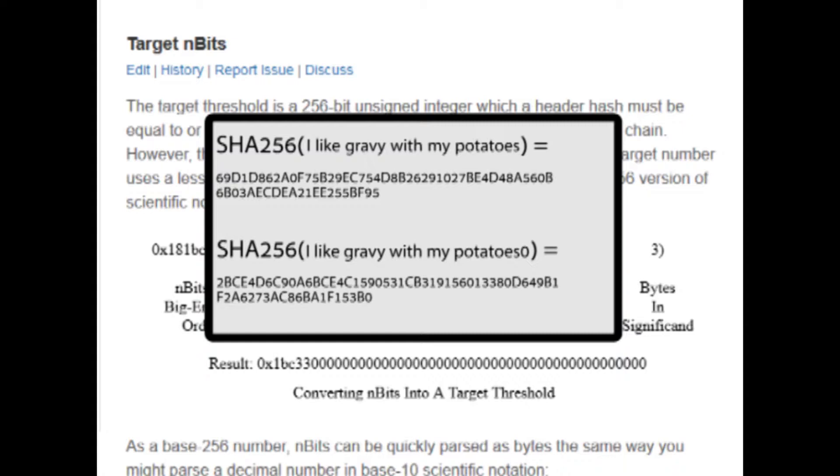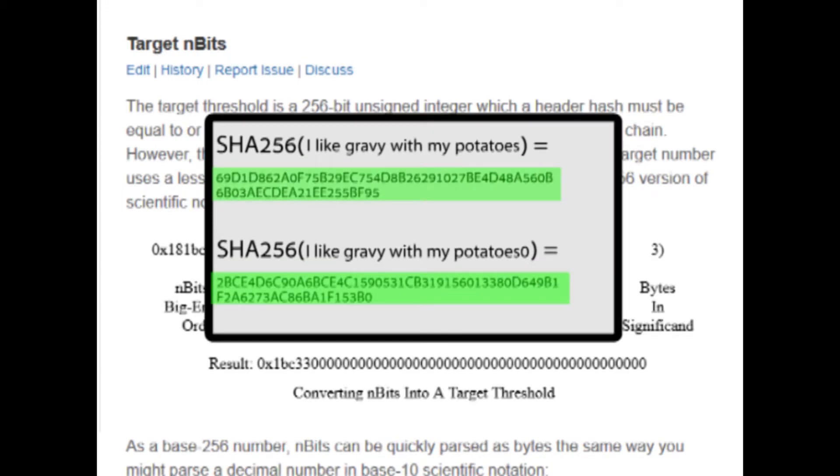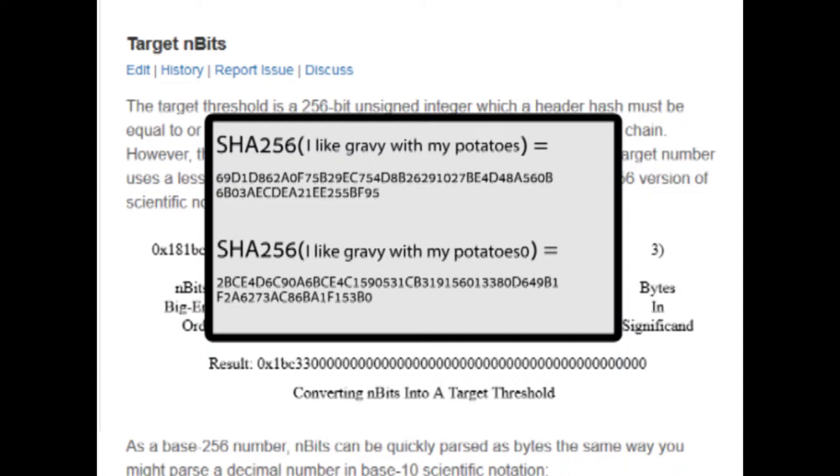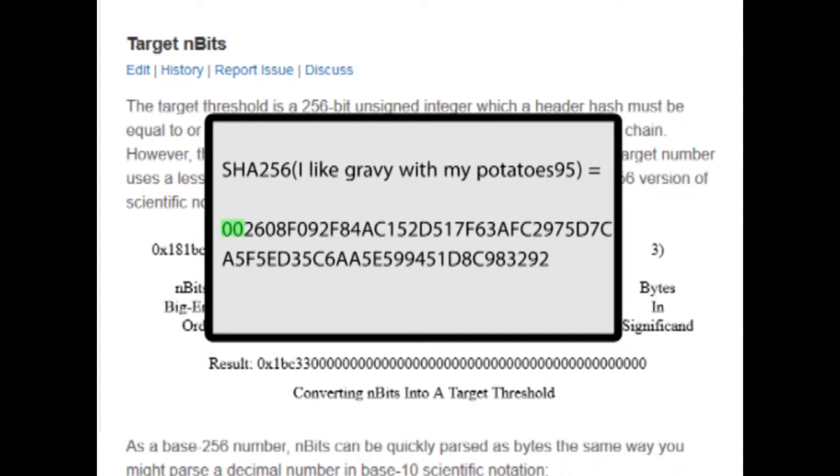Let's say that to mine our block, we need the result of this hash to start with two zeros. If we can find the nonce that causes that, then we have satisfied the proof of work requirement to mine this block. But it's going to take a few guesses for us to find the correct nonce.